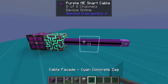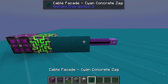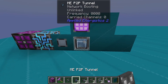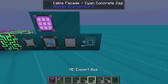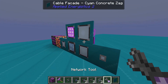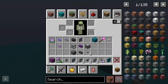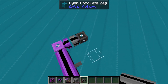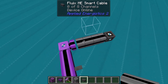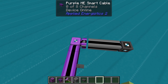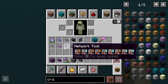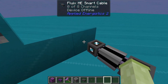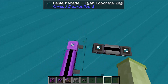Facades can connect to any cable and can be made from any block. These look great for aesthetic purposes and can also connect to other subparts. However, something to note is that facades do not stop connections to other cables — you have to use a cable anchor to separate them if you want to prevent a connection.